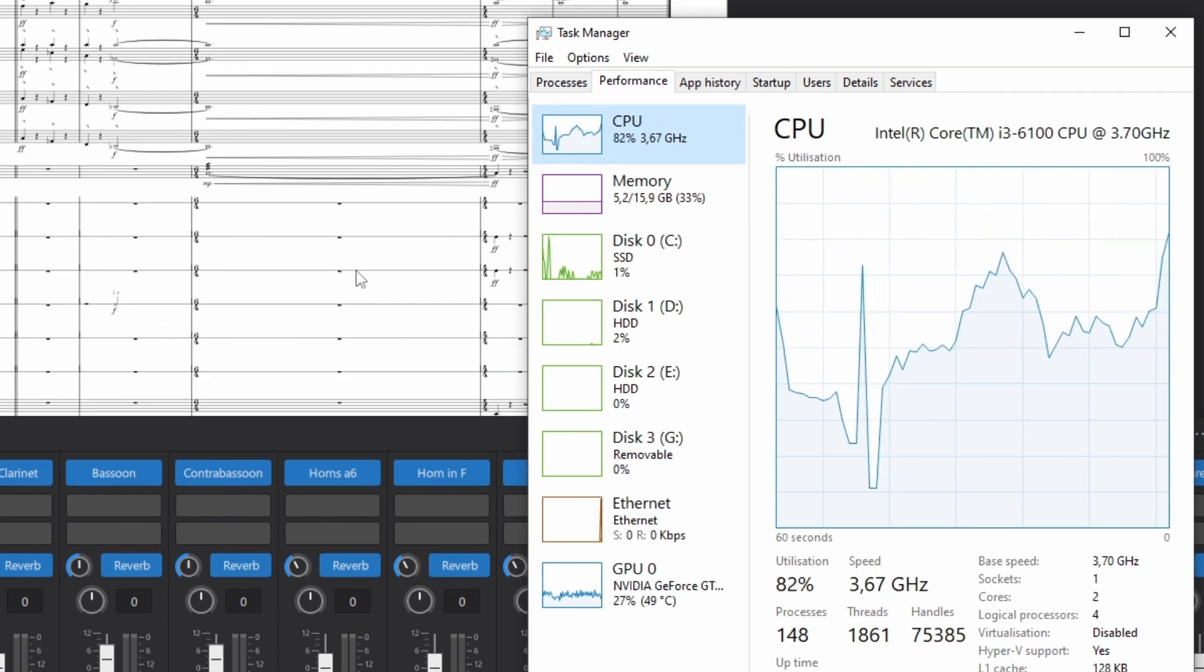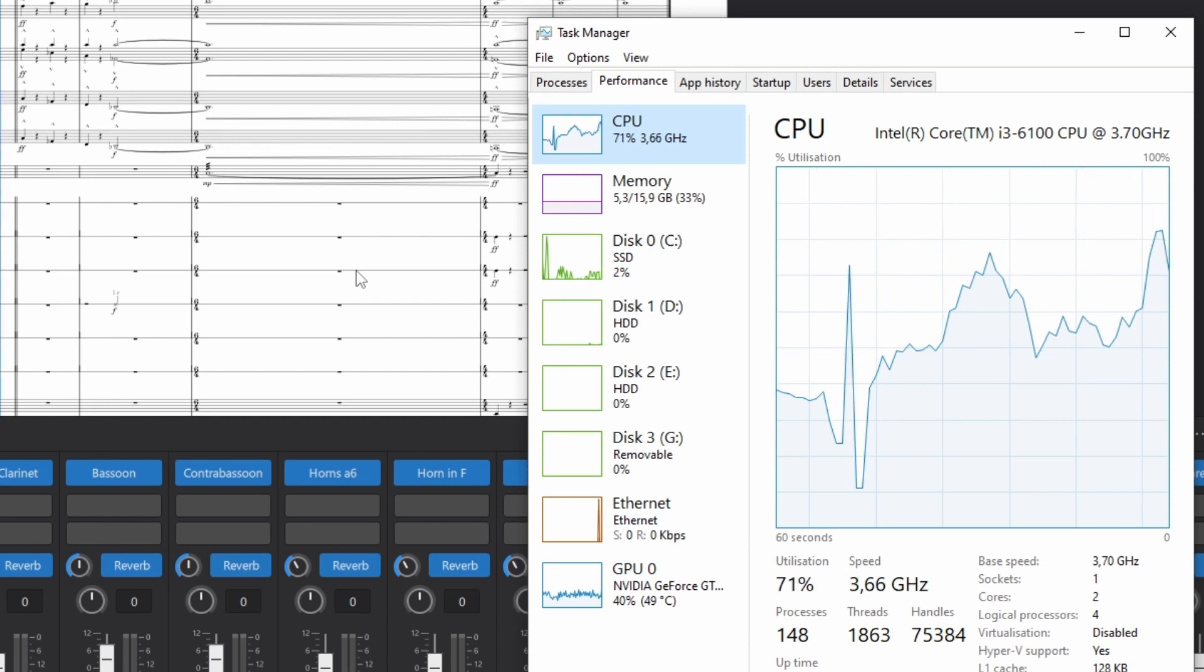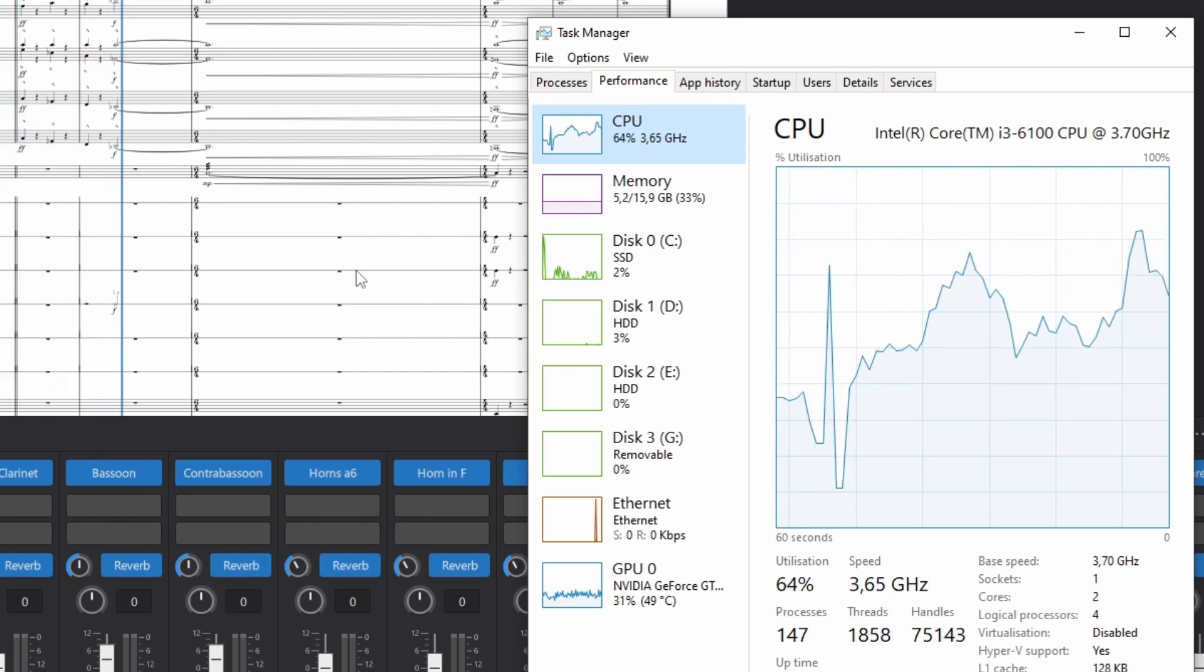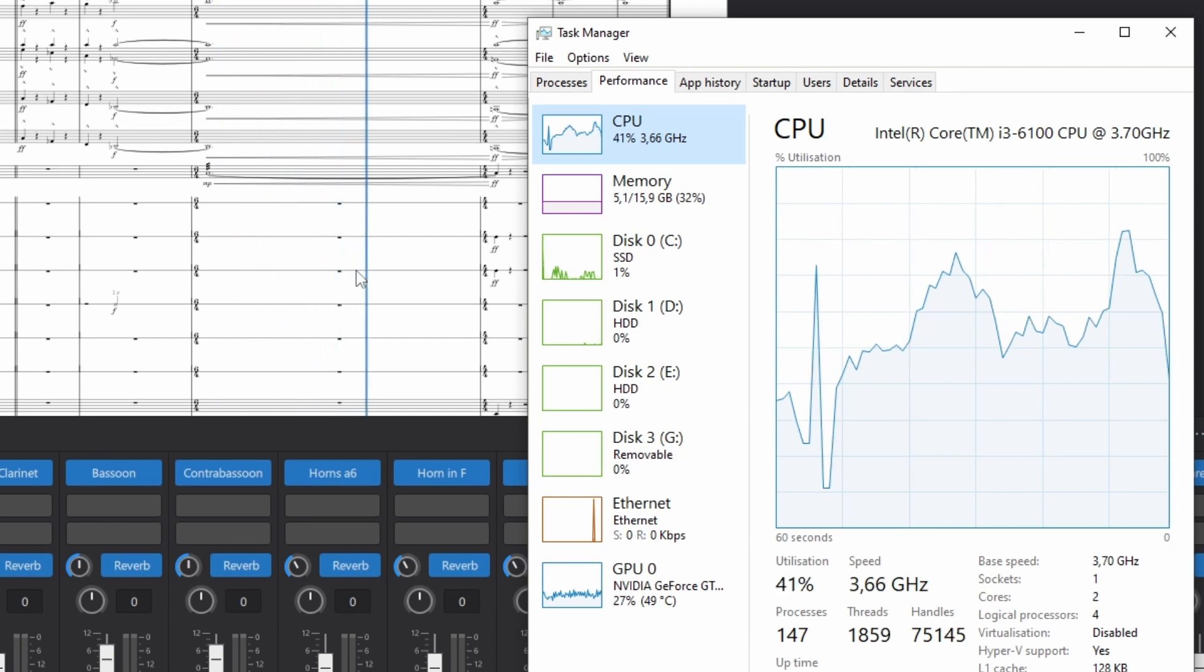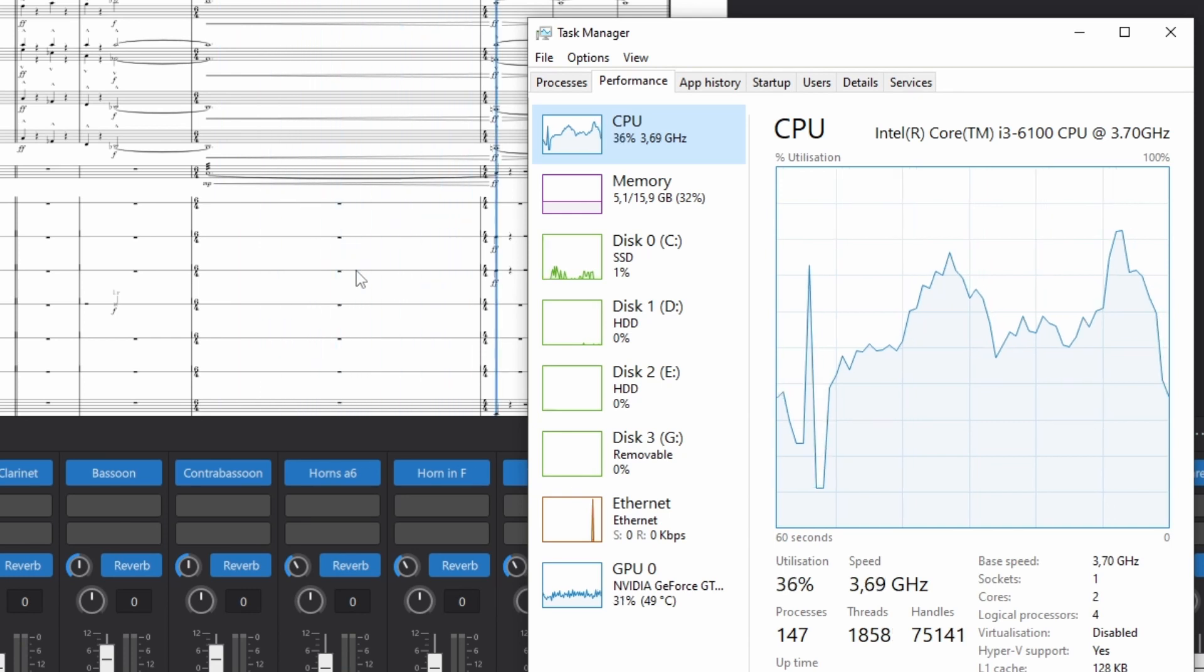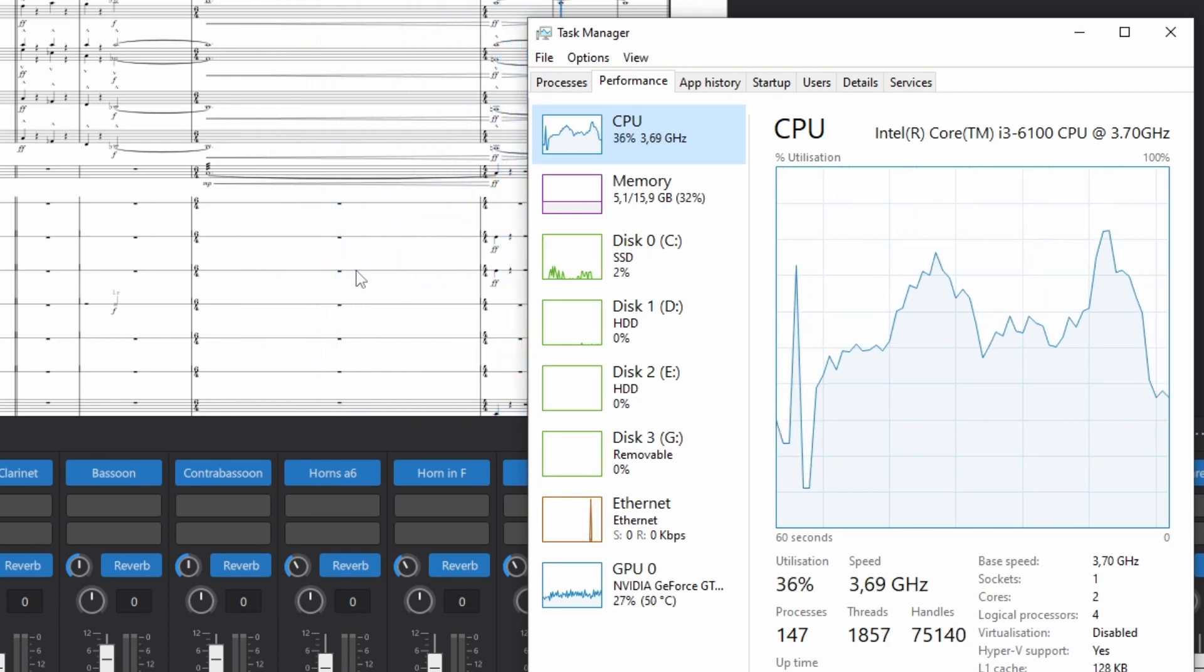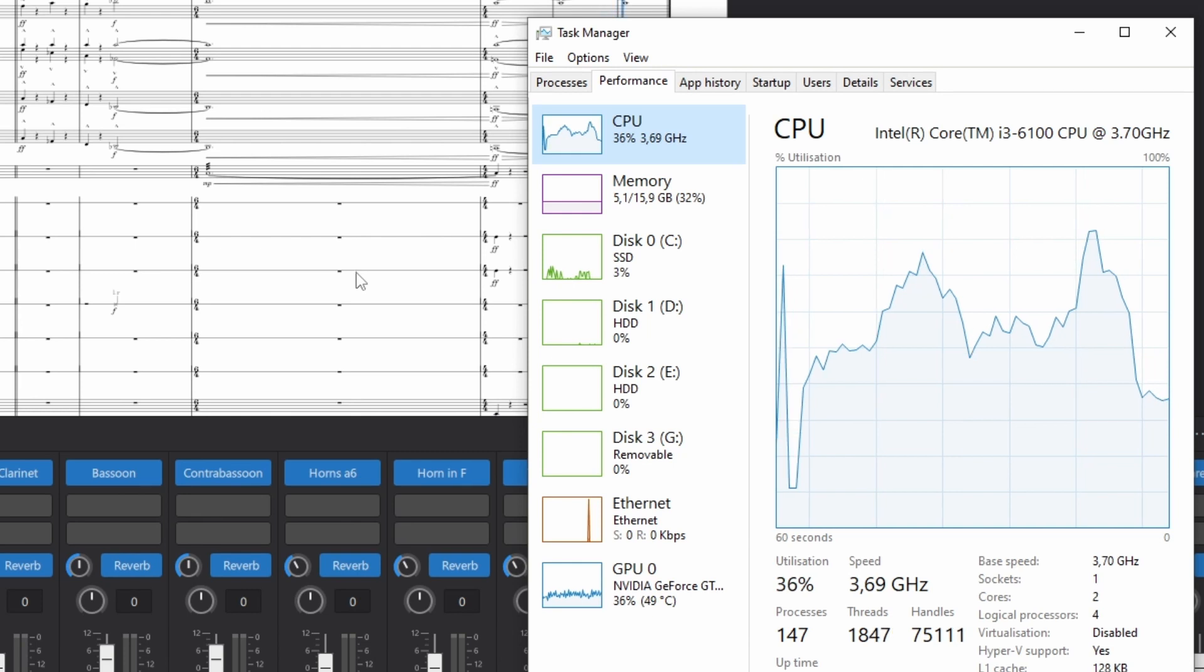Hang on, there's a spike to load the brass, just over 82%. And then a decrease as instruments die away to the end of the piece.